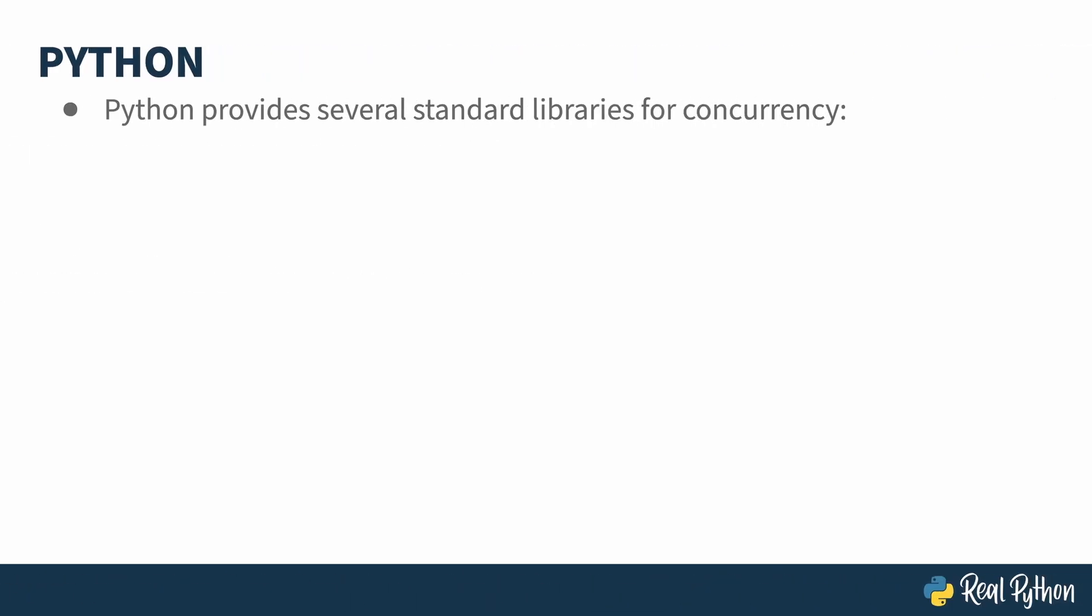This course talks about the differences between creating concurrency in I/O bound situations versus processor bound situations and the techniques involved in solving both of these kinds of problems. Python provides several mechanisms in the standard library for concurrency: Threading, Async I/O, and Multiprocessing. Threading and Async I/O are two different mechanisms for handling I/O bound computing. Multiprocessing is actually how to use multiple processors. When solving I/O bound computing problems, you use the first two. When solving CPU bound problems, you use the third one.